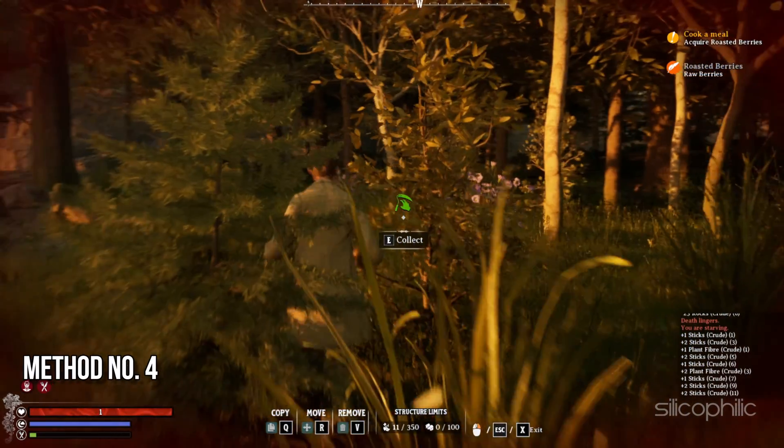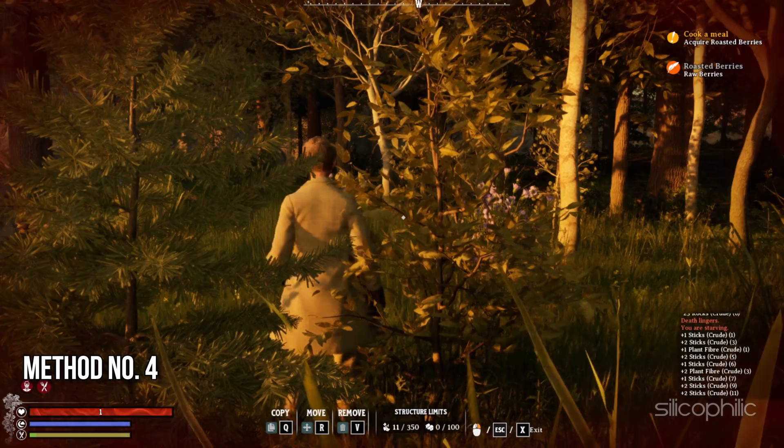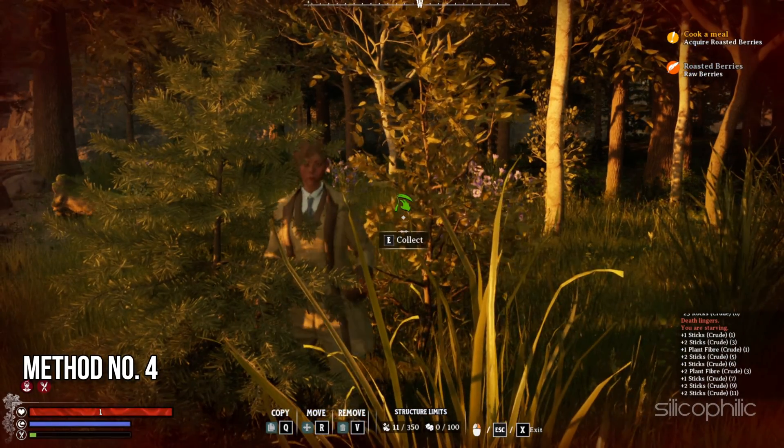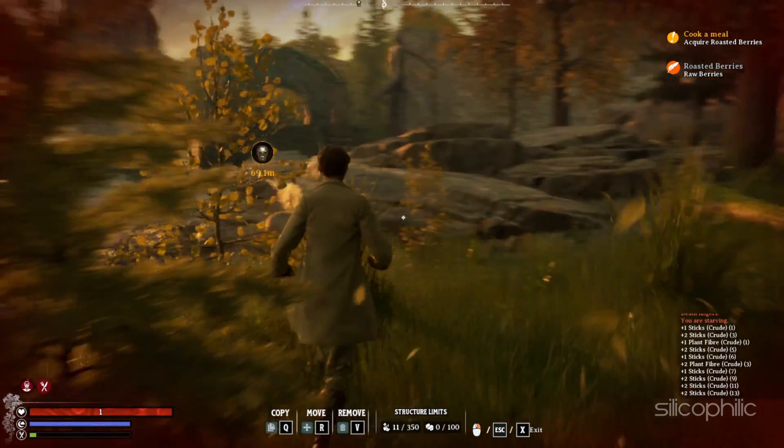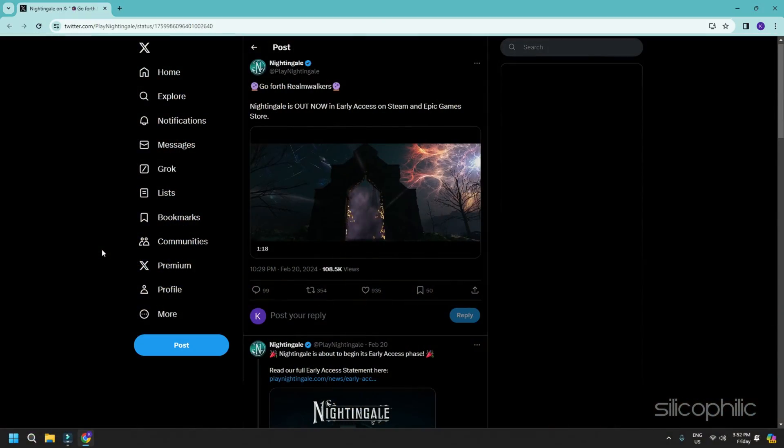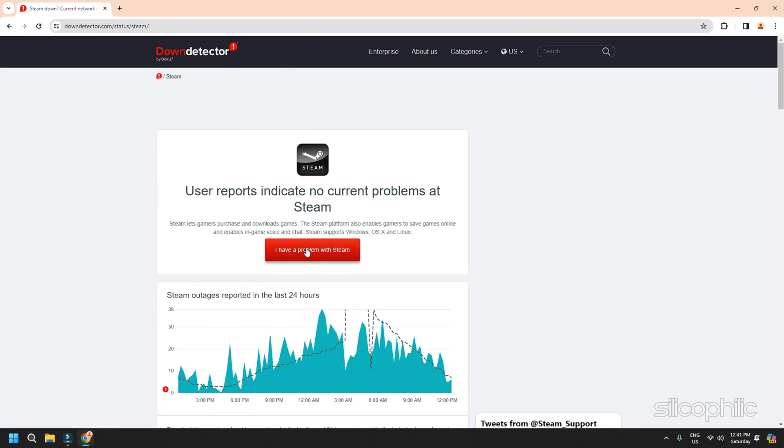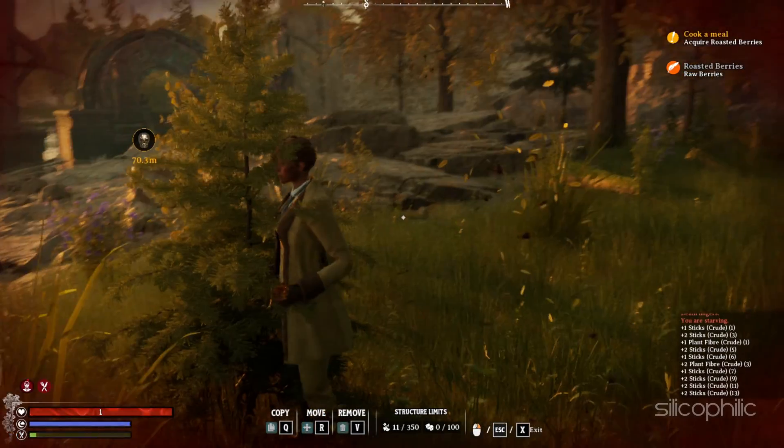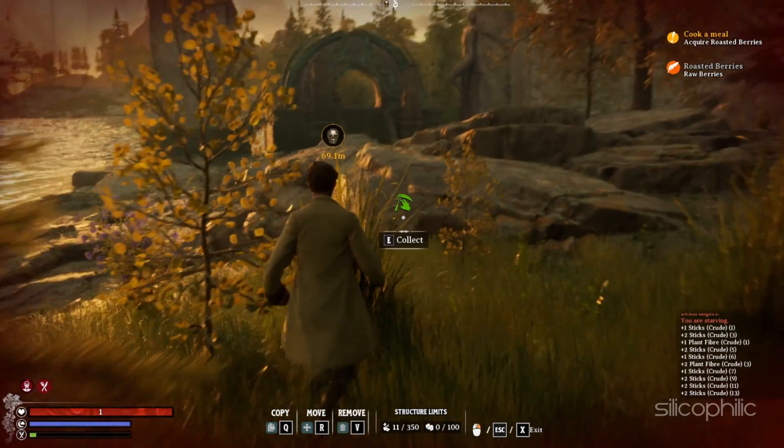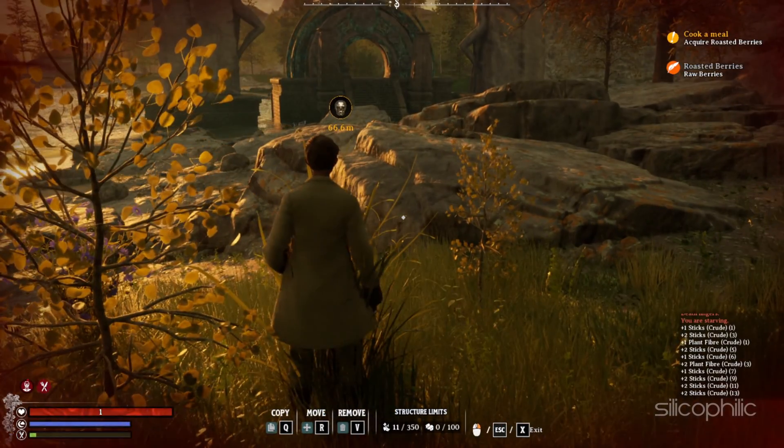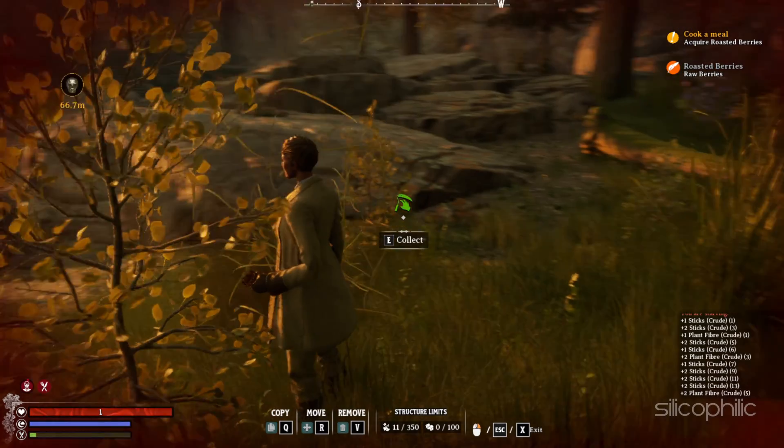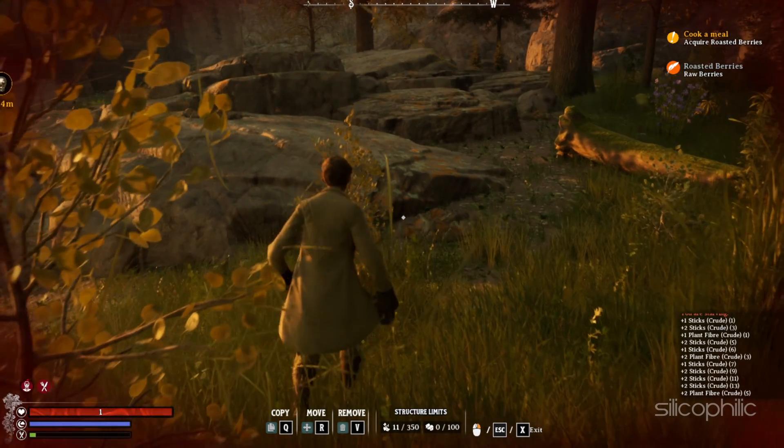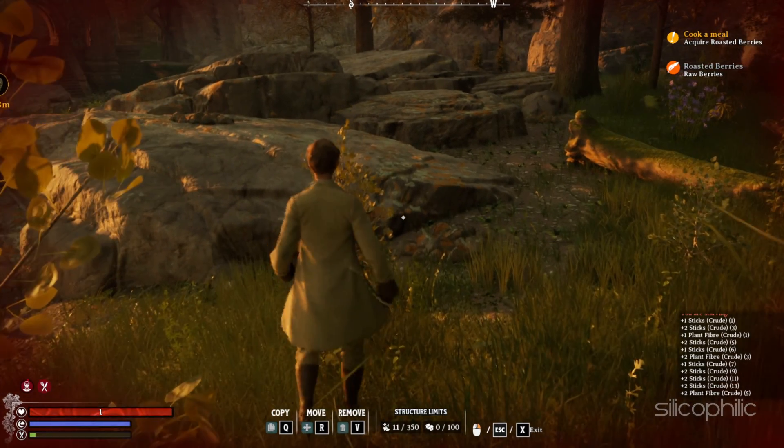Method 4. Check the game server status. Next, you can check the Nightingale server status. You can check the game's X handle or the Steam server status from here. If there is any server outage, then wait for some time and then relaunch the game and check again. When the server becomes up and live again, try to launch the game and see.